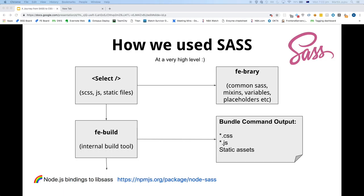Here's a very high-level diagram of how we used Sass. We have a component which has Sass, JS, and static files — things like images or PDFs. From that component, we would import the Effie Burry reusable library, which had common Sass mixins, placeholders, and variables. We also had an internal build tool which internally used Node-Sass and output CSS files, JS files, and static assets.